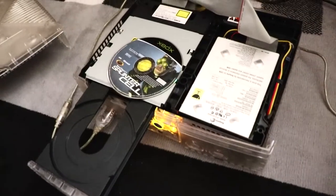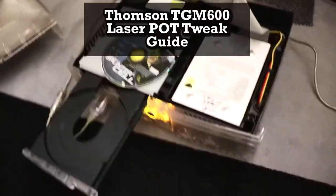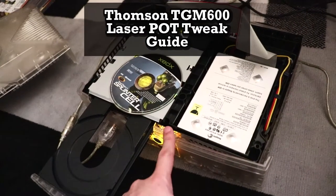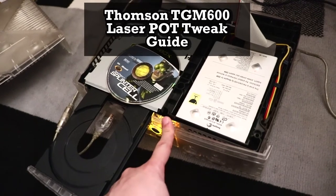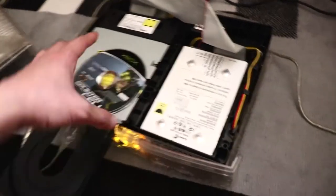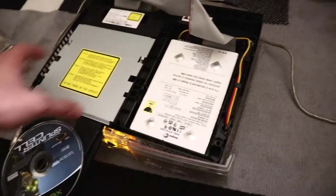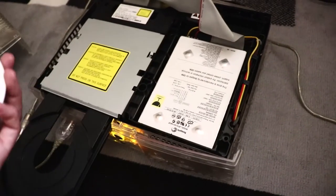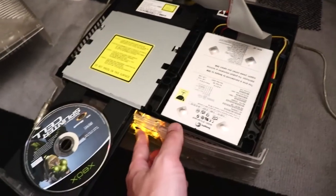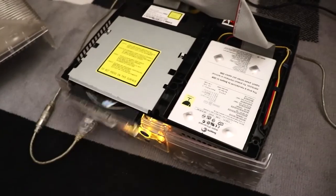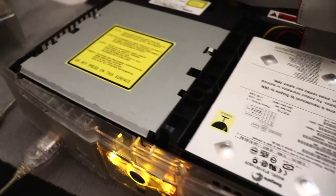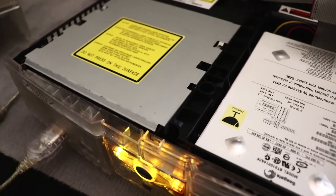Hey what is up guys, on this video I'm going to show you how to pot tweak an Xbox original laser. Mine has trouble reading certain discs and doesn't sound very healthy.